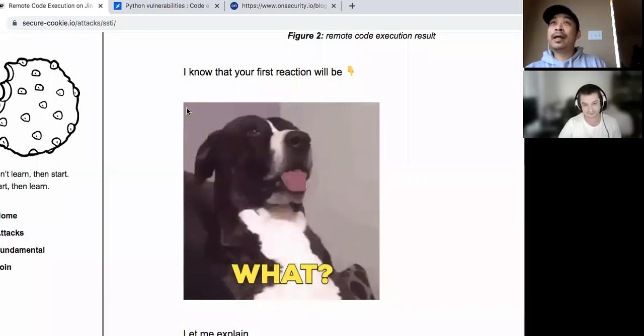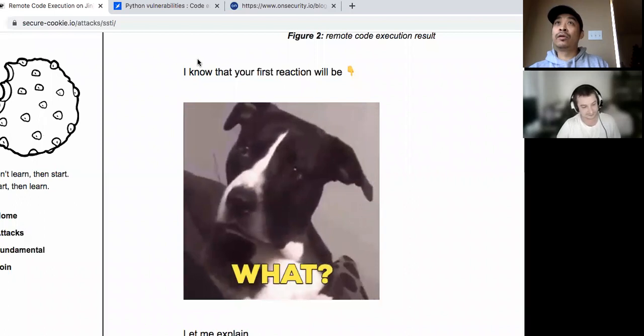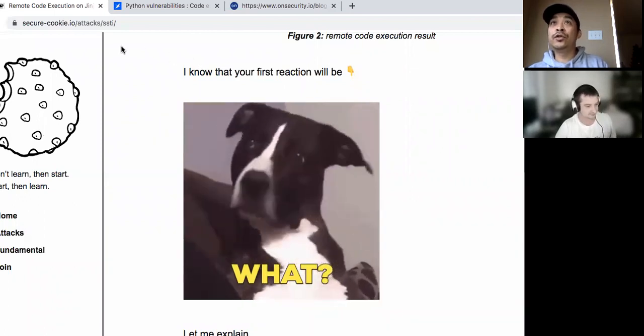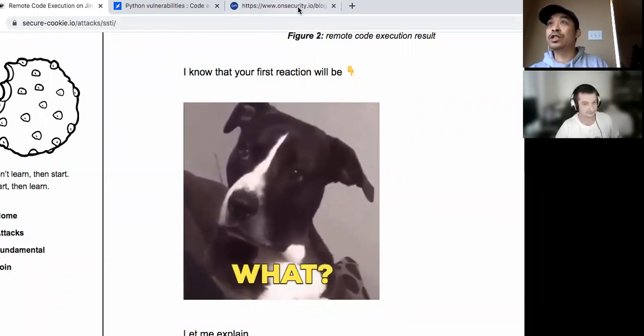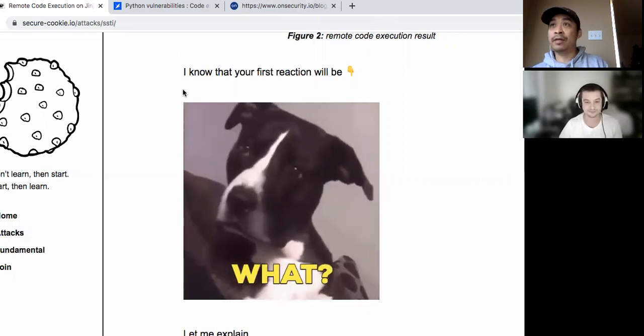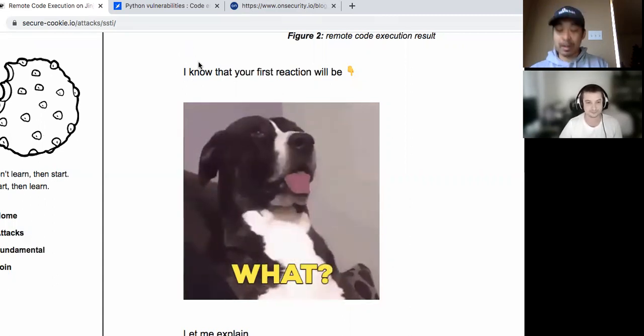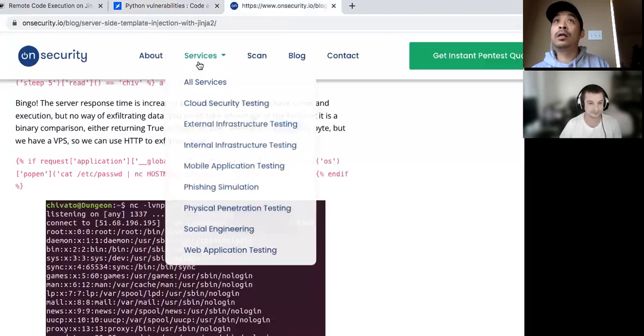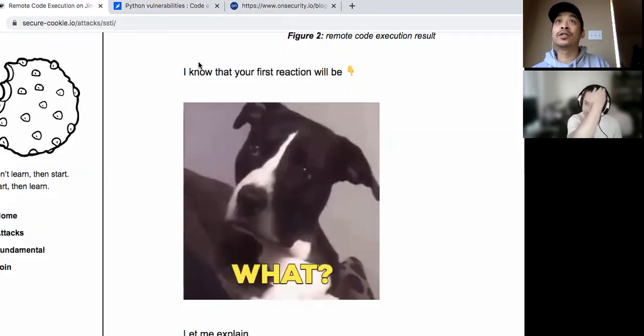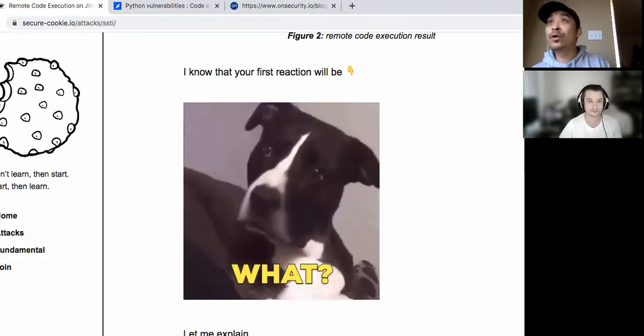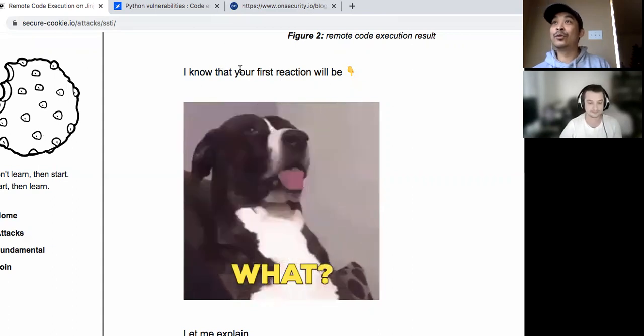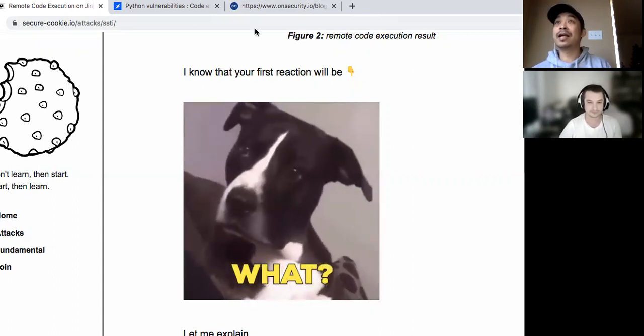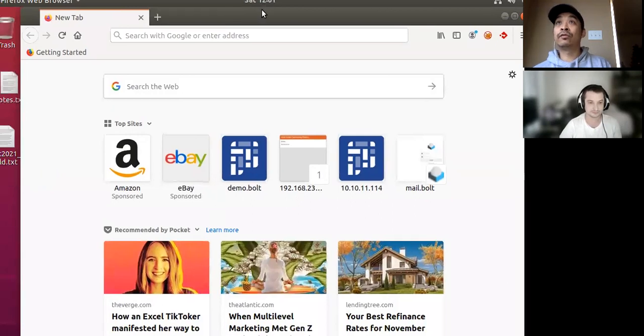All right, so today I'm going to be going over Python Jinja 2 server-side template injection. It's going to be based on the information from this website and this one on security. So let's get started.